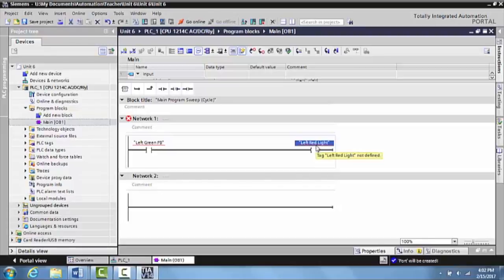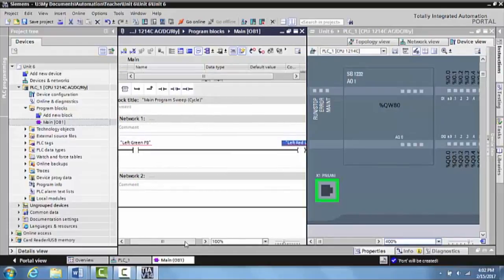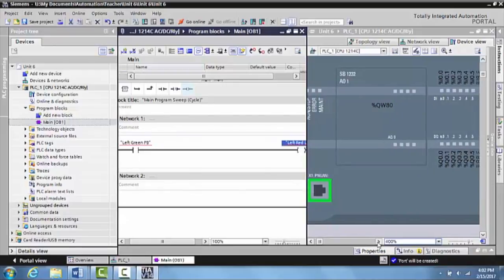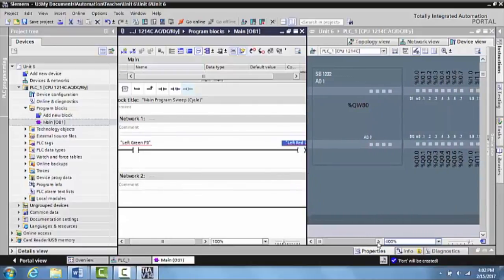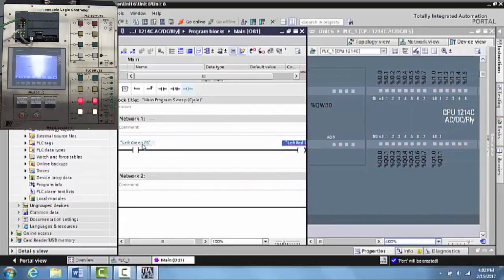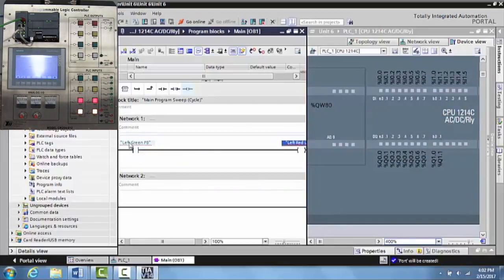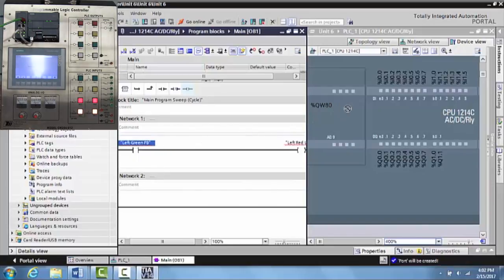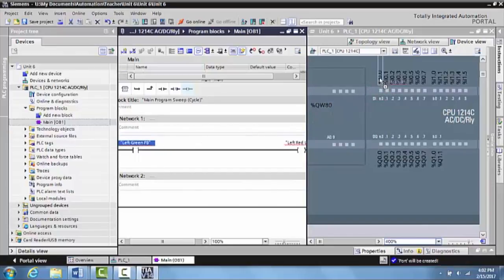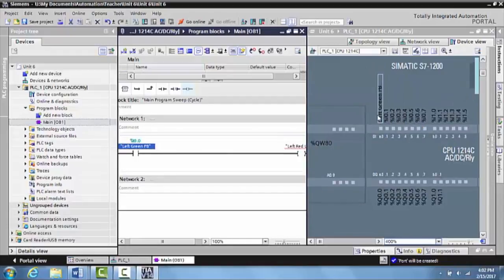The easiest way to do it is to come up here to split screen. And what that does is that puts your PLC program here and the actual PLC over here. So now watch how easy this is. This is such a cool feature. The green push button is tied to I0.0. So I will grab left green push button and just set it right here. Give it a second. And as you can see,